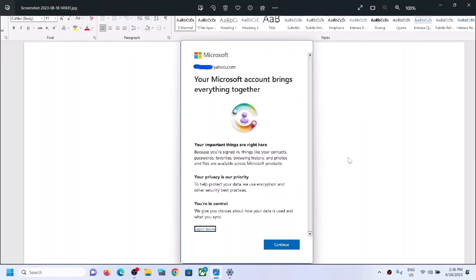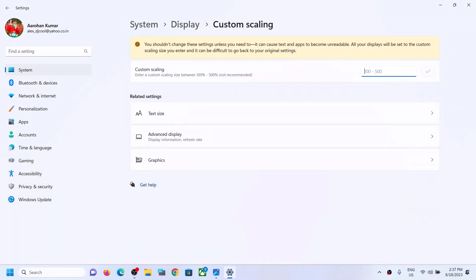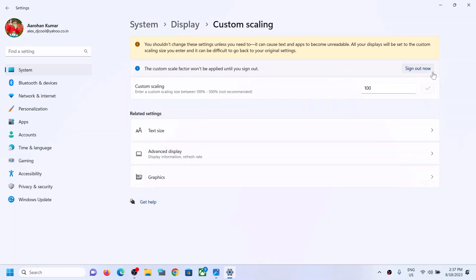Once you set it to 125 or 100, you can go to the pop-up and you should be able to see the scroll bar now. You can scroll down and the continue option should be highlighted. You can also click on the arrow and manually type in the scale — you can do a custom scaling, type in 100, and then click the tick mark.